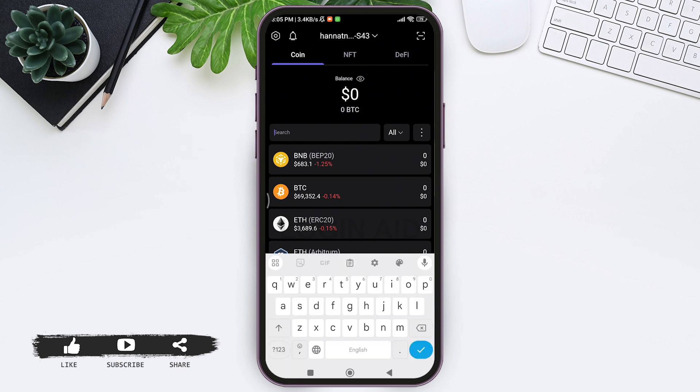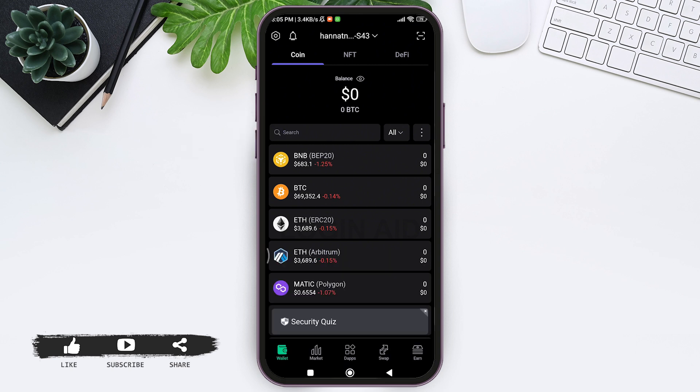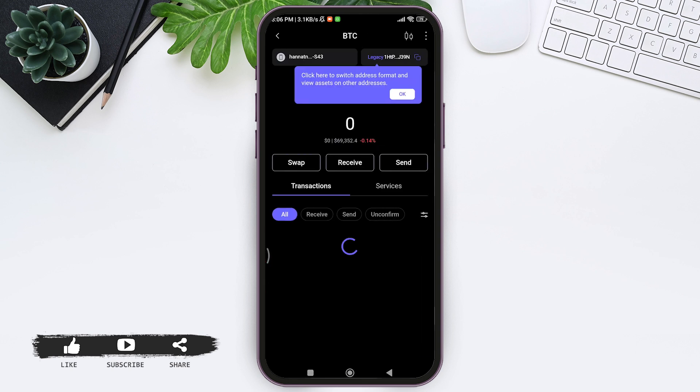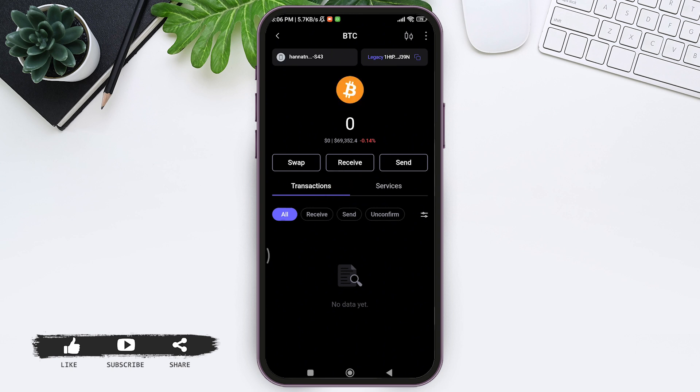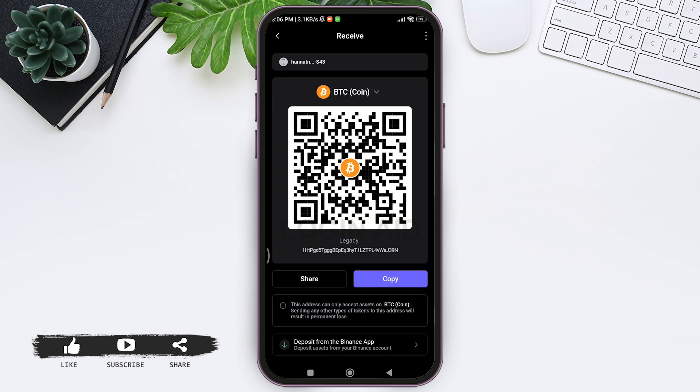I'm going with BTC, that is Bitcoin. So tap on BTC. After this, you can see this space. Now here you need to tap on the Receive button.